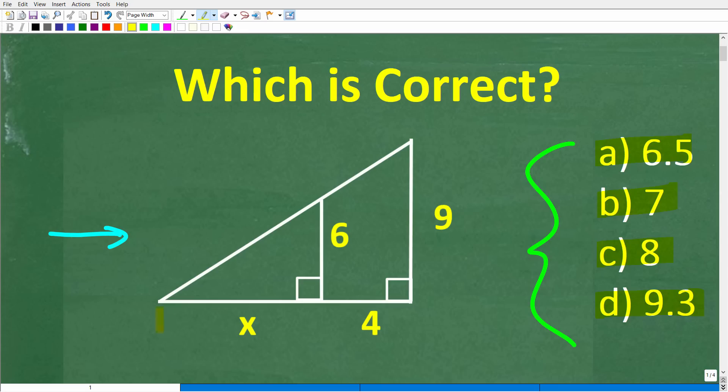We're trying to determine this distance right here. Feel free to use a calculator, but if you can figure this out, go ahead and put your answer in the comment section. I'll share the correct answer in just one second, and of course I will solve this problem step by step.